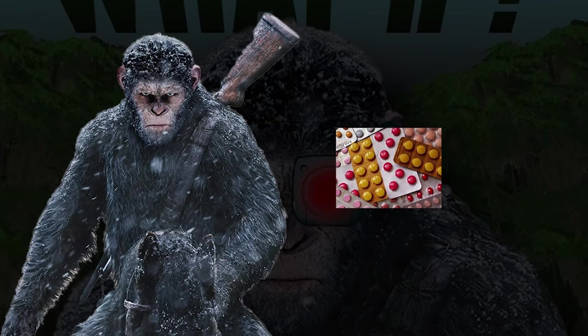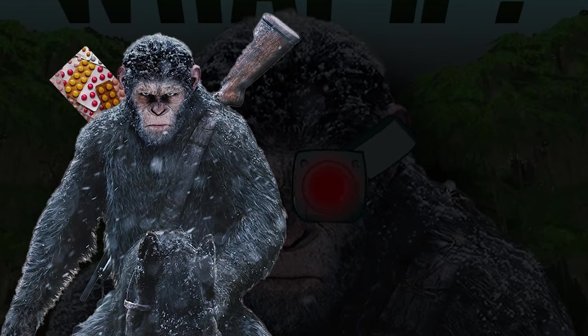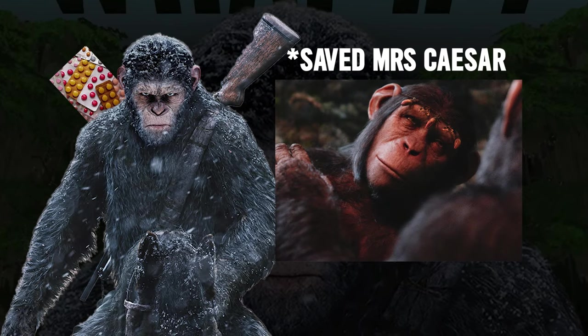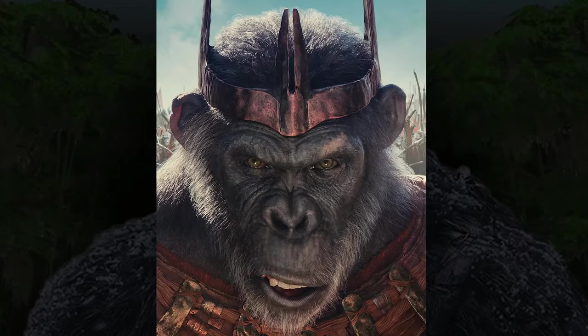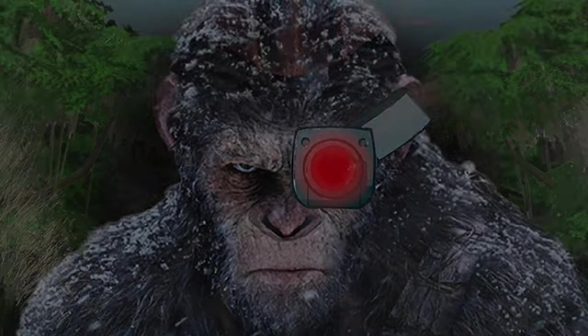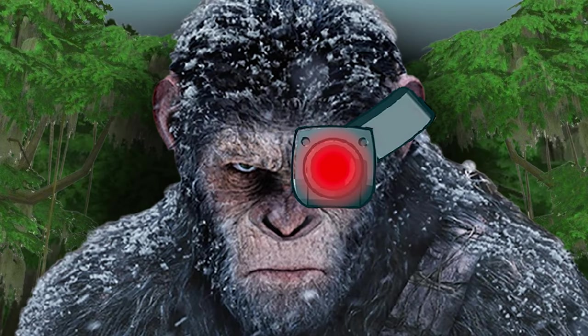Caesar would have kept hold of the medicine in the second film, and this is why that would have made Kingdom of the Planet of the Apes a completely different film.